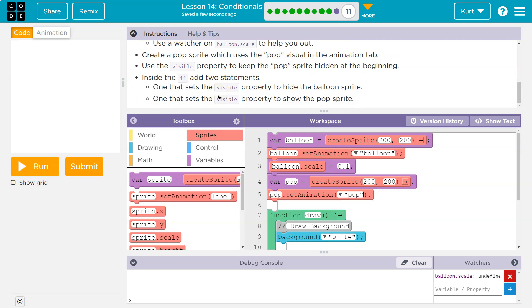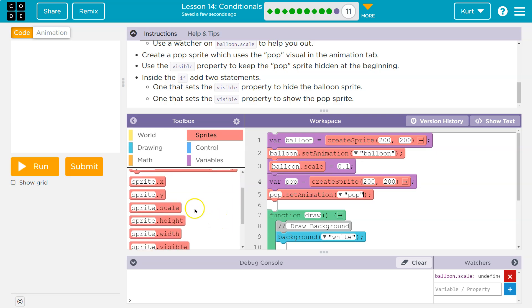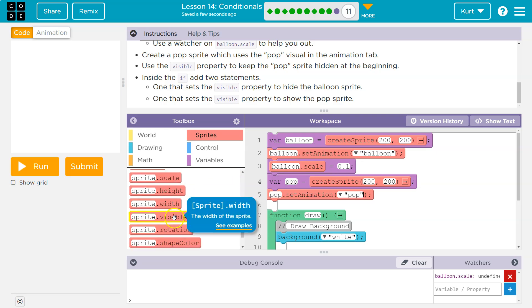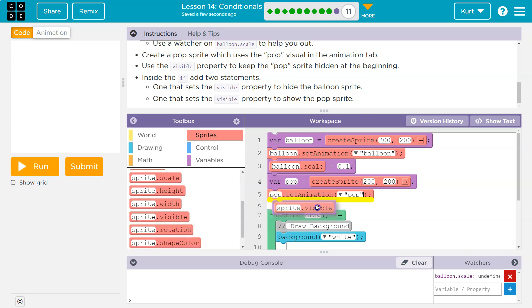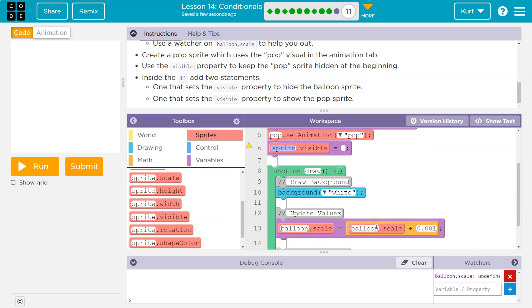So to start off then, we want the sprite pop hidden. So what we can do then is use this visible. And if I just drag it out, I don't need it in the draw loop because I just want to set it and leave it. So I'm going to set this visibility to false. So we can't see it at all.